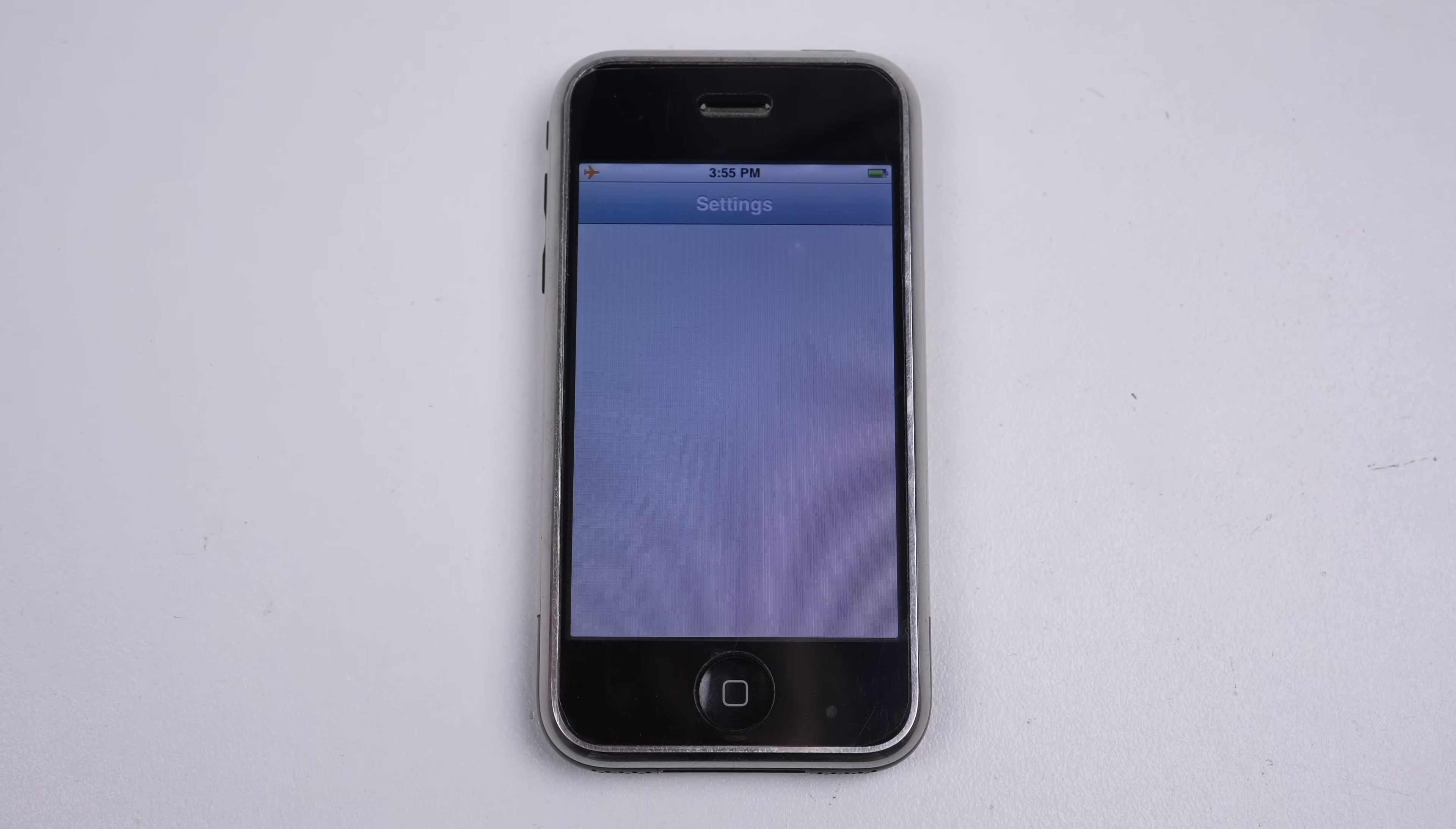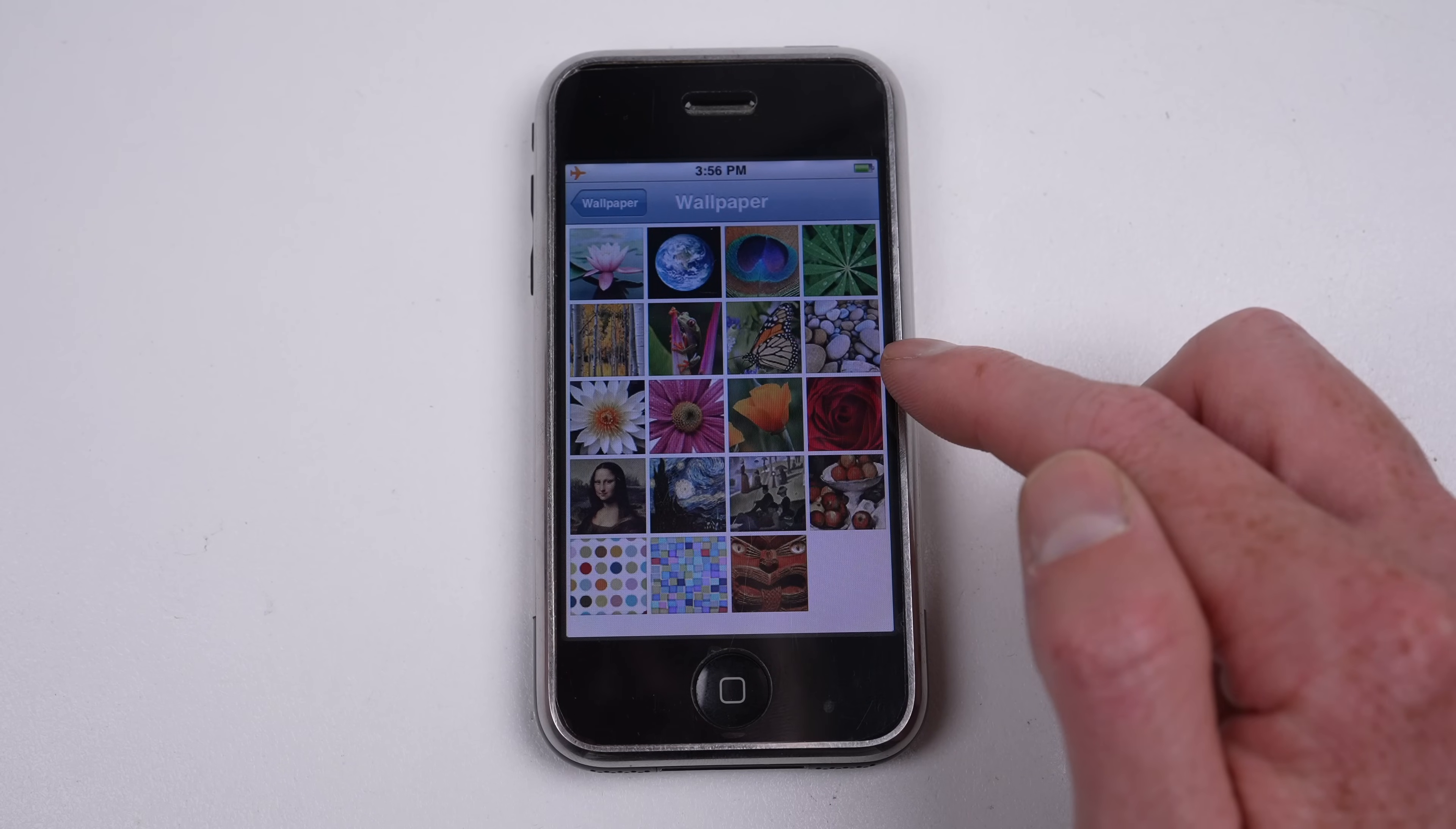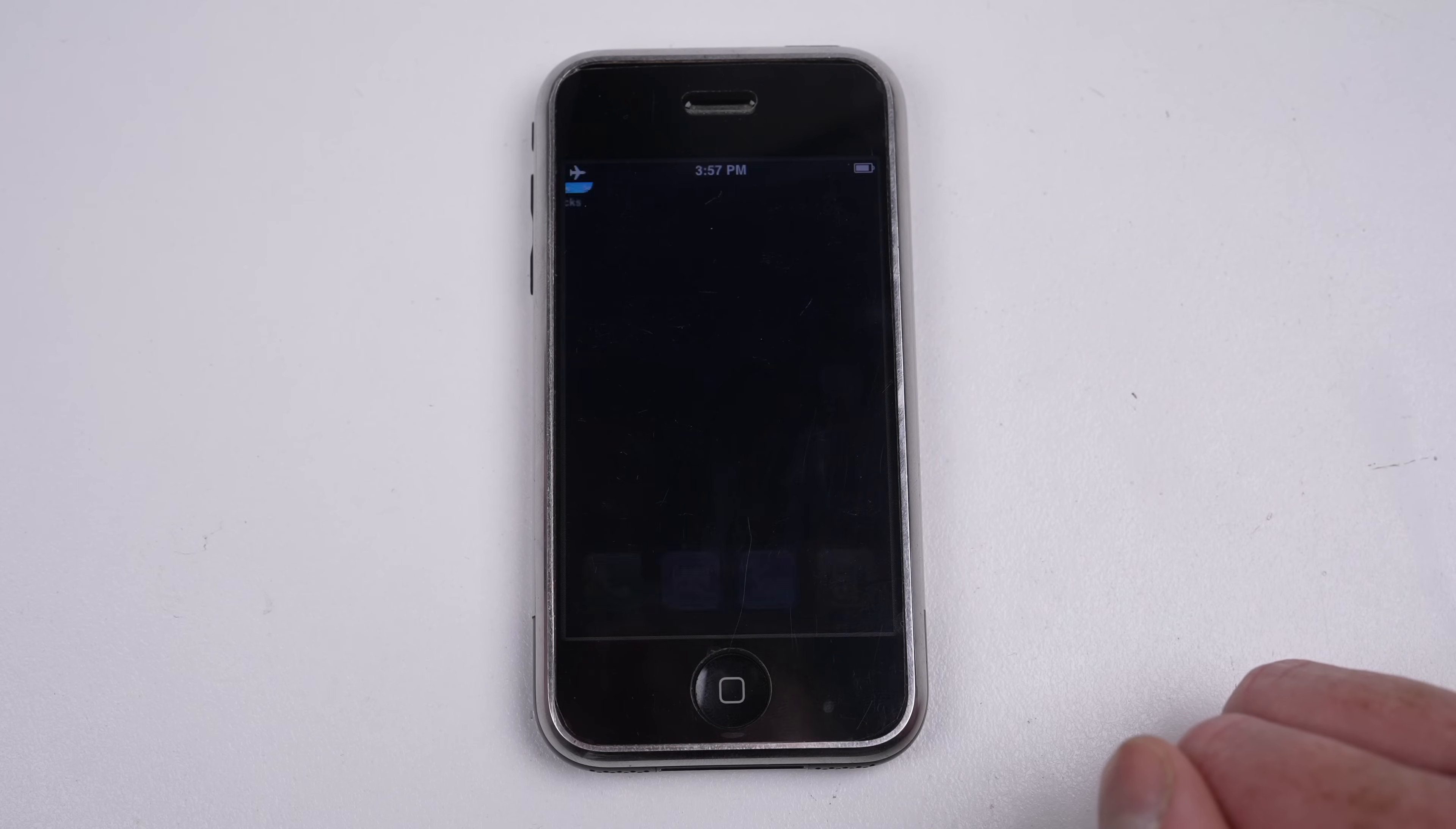The iPhone didn't yet support home screen wallpapers, and brightness had to be adjusted in settings. The lack of some basic features phone users in 2007 wanted left them searching for a solution.